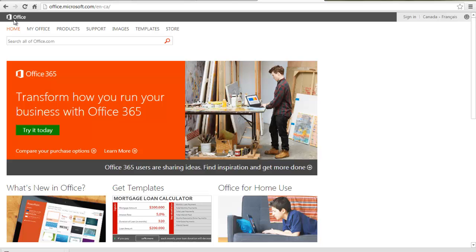This video tutorial is going to show you how to use Office On Demand. Office On Demand allows subscribers of Microsoft Office to stream Office to any internet connected Windows 7 or Windows 8 PC.